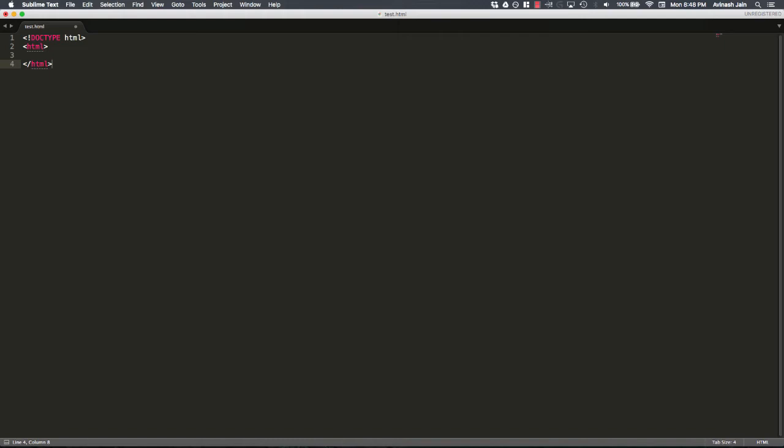So as you might have seen when we had Inspect Elemented the Wikipedia page, when we looked at the view page source, we had an opening tag, which was HTML, or any tag for that matter, and then we had a closing tag. And the closing tag, the only difference is the slash. So for every tag that you open, you have to close it with a slash. There are a few exceptions that we'll talk about later, but this is what you have to know.